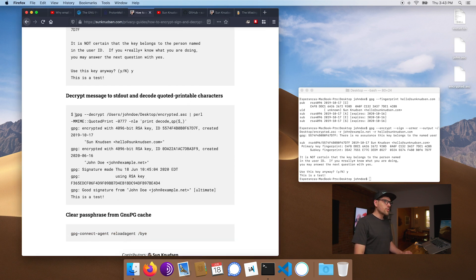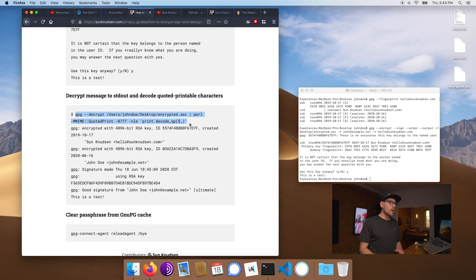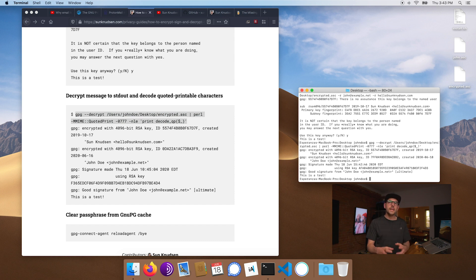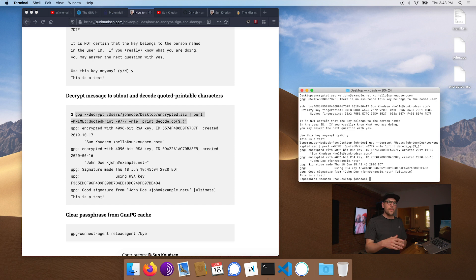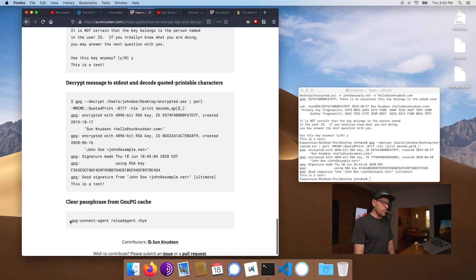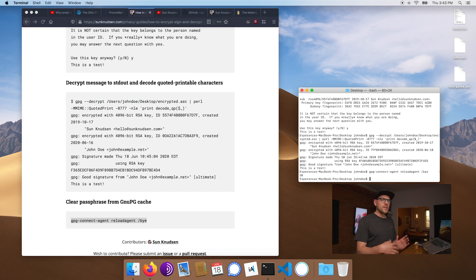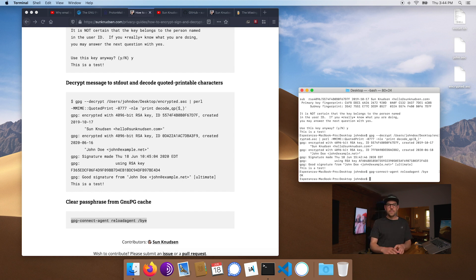Now let's decrypt it. This command decrypts the encrypted.asc file from the desktop and pipes it through a quoted-printable decoder, which is email-related encoding. When I paste the command, it decrypts immediately without asking for a passphrase because it's cached — allowing a series of operations without human interference, though that is also a minor security trade-off. The message is now decrypted and the cycle is complete. To clear the key from the system, run the kill command so next time it will prompt for your passphrase again.